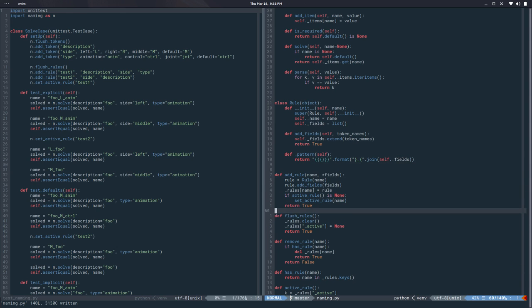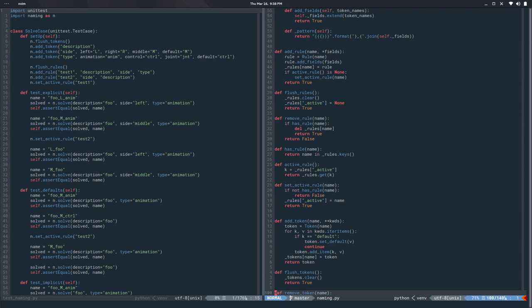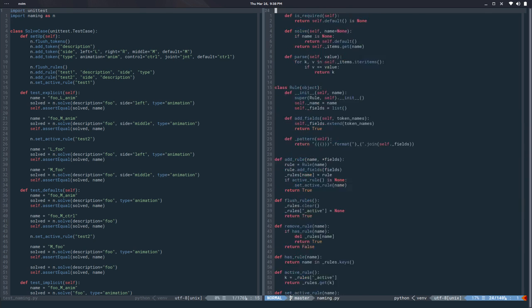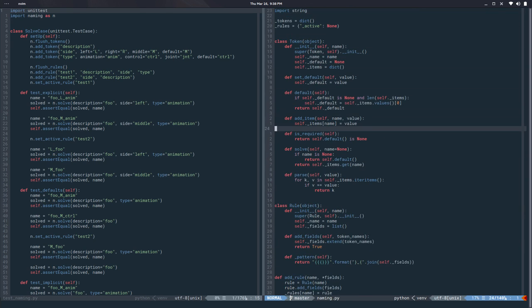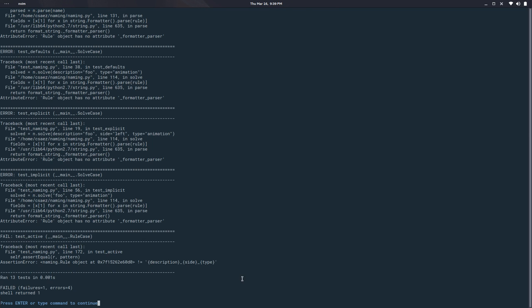That was add_rule, so flush_rule should be fine, remove_rule should be fine. Let's run the test and see what happened. So we have four errors and one failure. Most of the errors is solve_case, and there's this one test_active where we are comparing the rule object with the pattern.